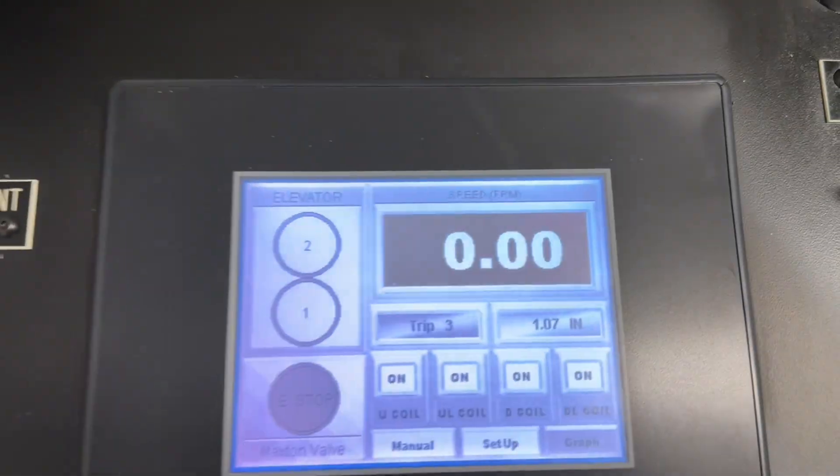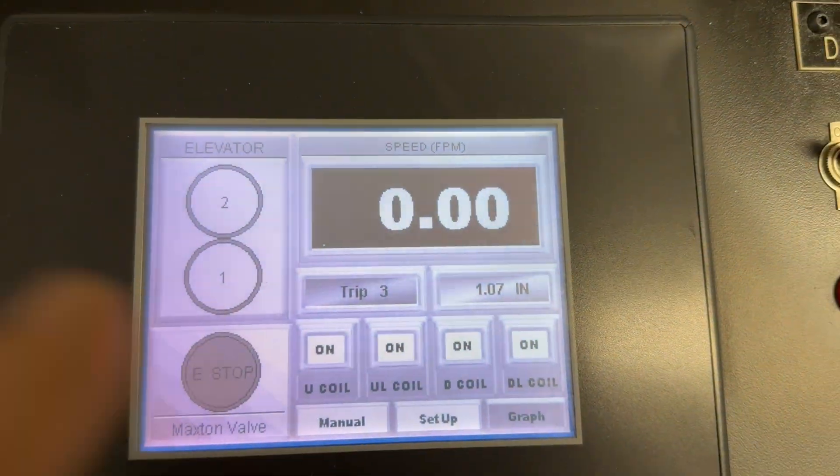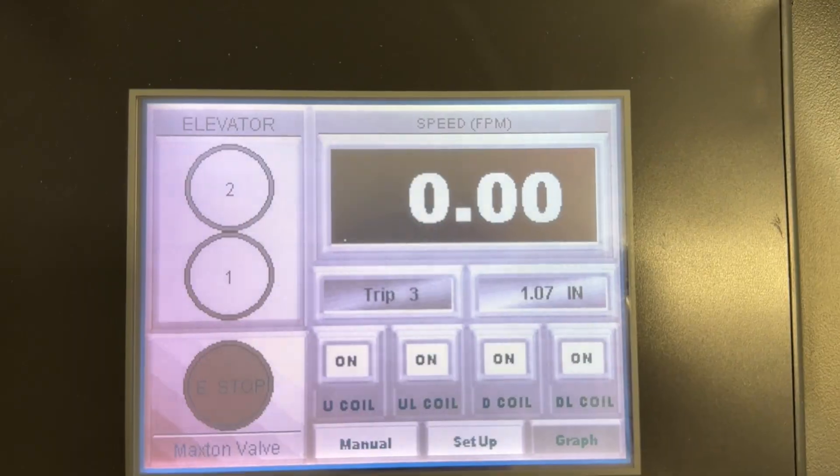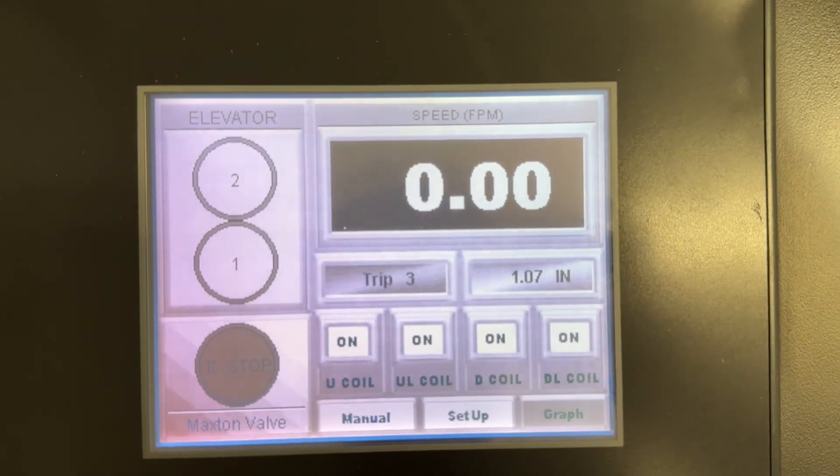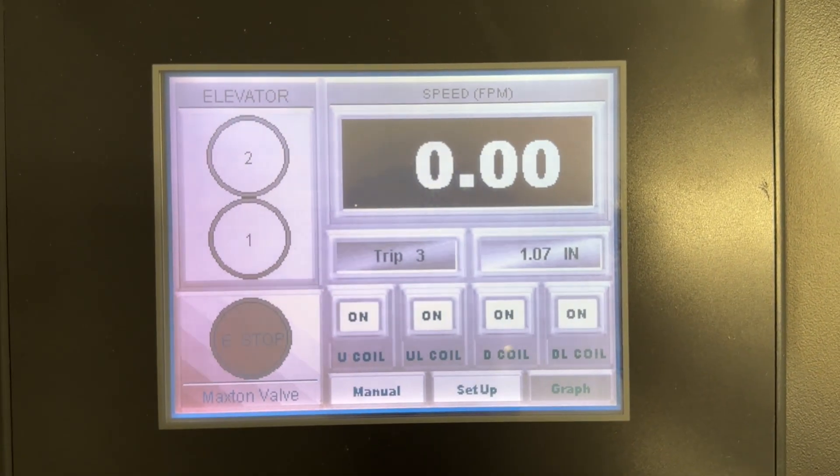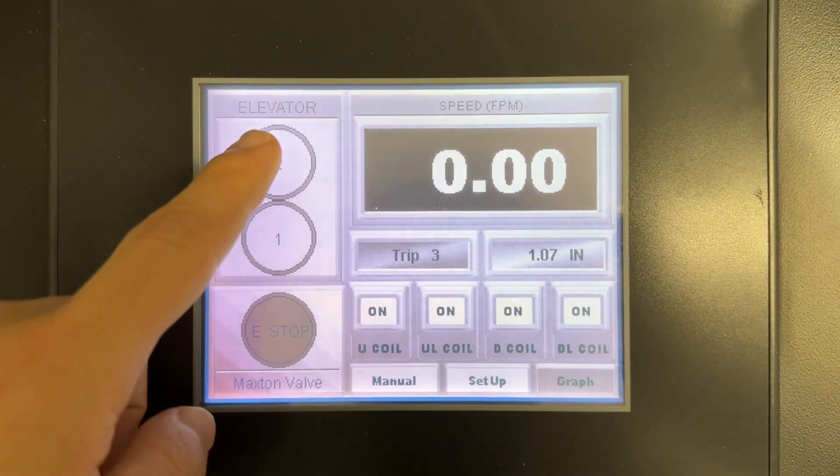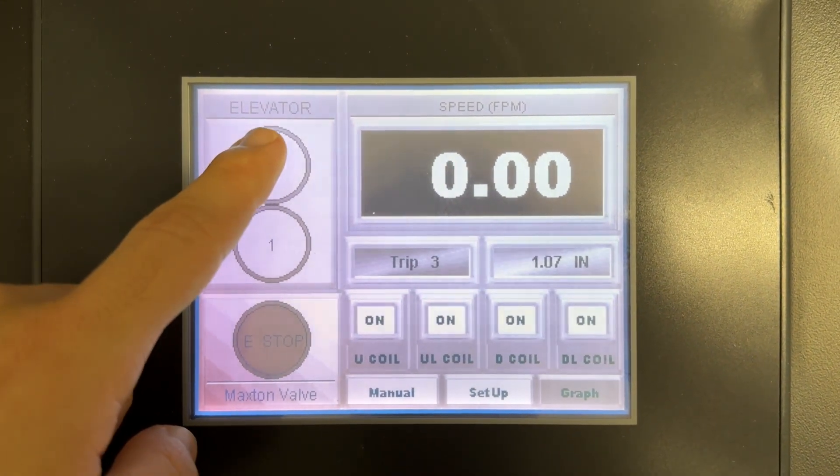And what you see right here basically tells you the speed the hydraulic elevator is traveling. So what you do is you press 2.